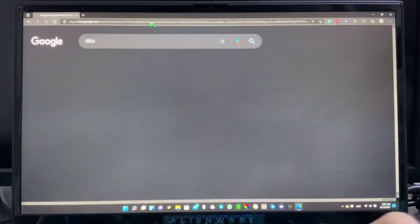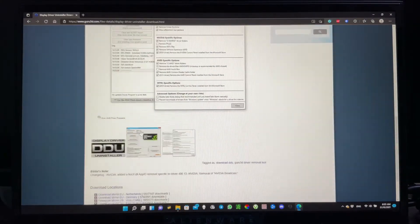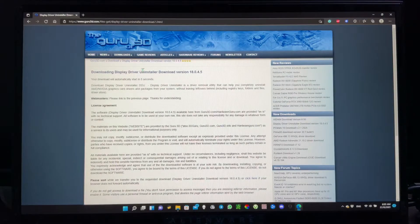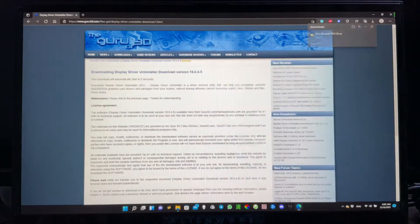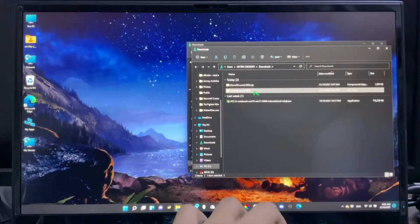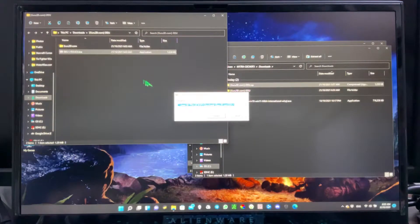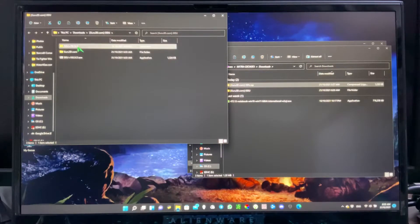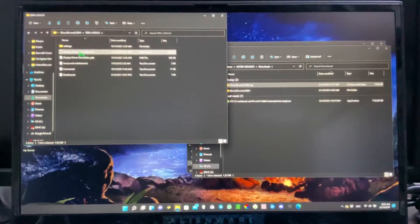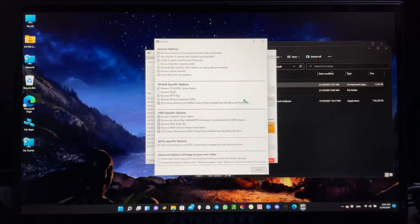Next, go to download DDU — DDU is the Display Driver Uninstaller. Click on this link, scroll down, and click to download. I have already downloaded this as well, so I'm just going to show you how to extract it again. Click Extract and open the file.